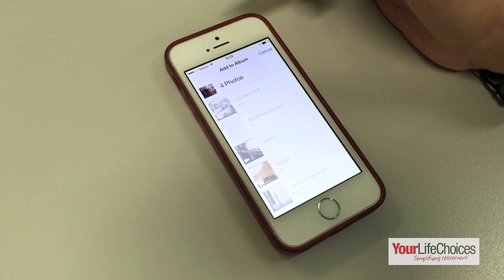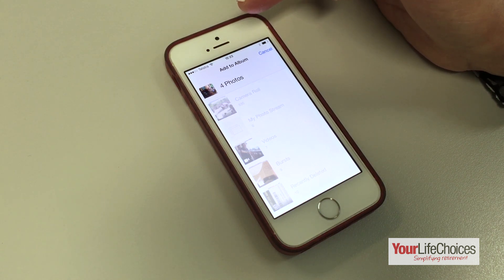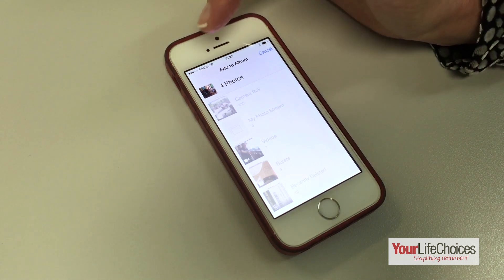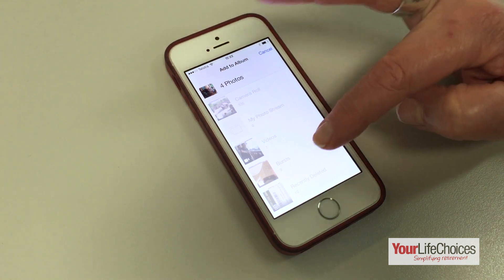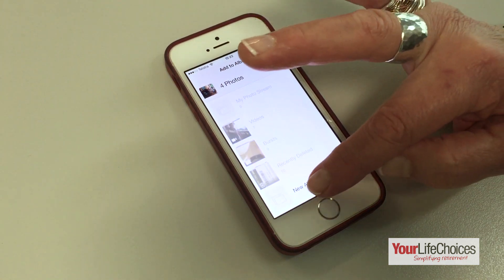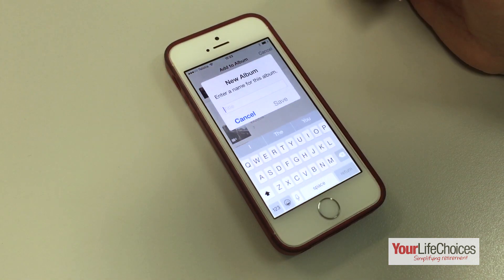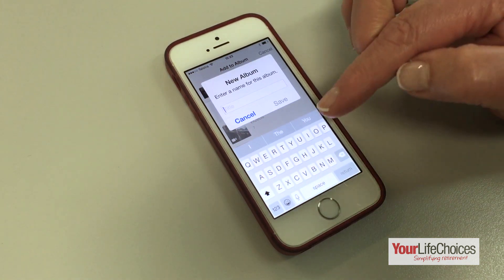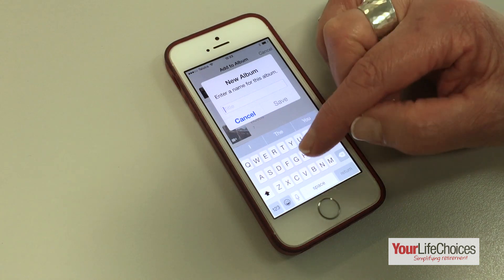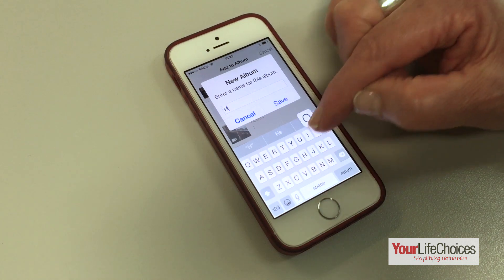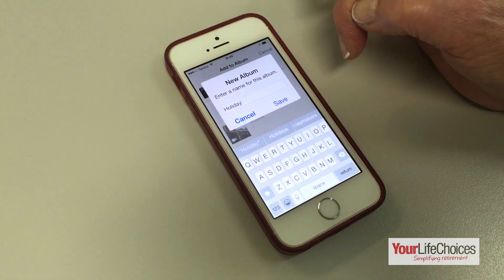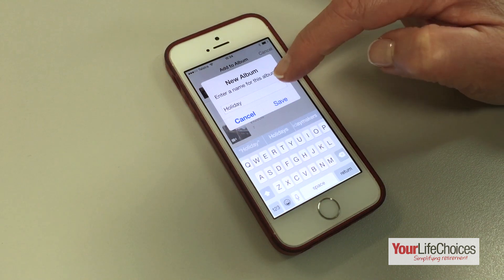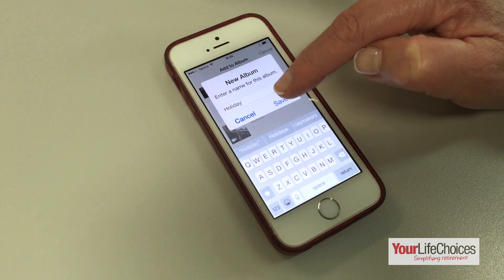If the folder you wish to add them to already exists, tap it and the photos will be added. Otherwise, you can tap new album and enter your new album name, then tap save.